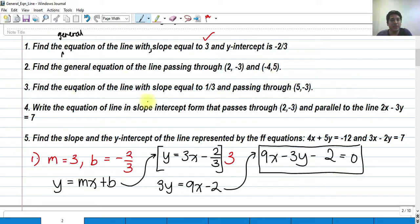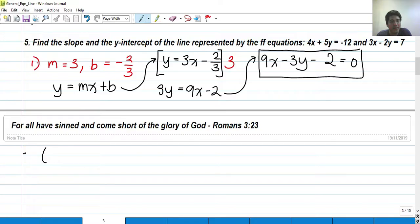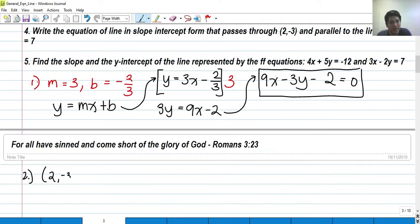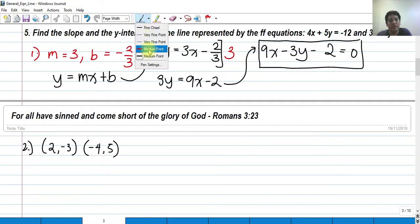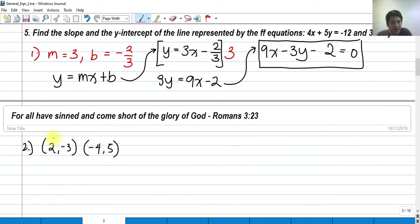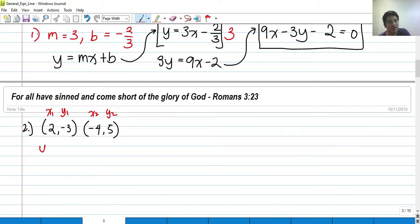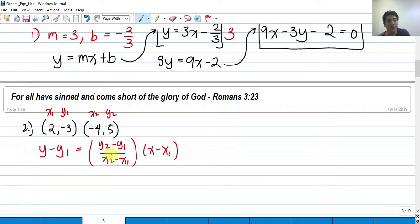For number 2: find the general equation of the line passing through (2, negative 3) and (negative 4, 5). So we have two coordinates. Given two points, we can find the equation of the line. We label these as x-sub-1, y-sub-1 and x-sub-2, y-sub-2. It doesn't matter how you label them as long as you are consistent.